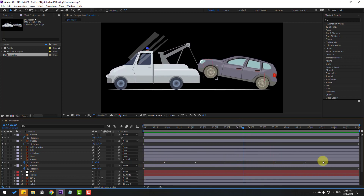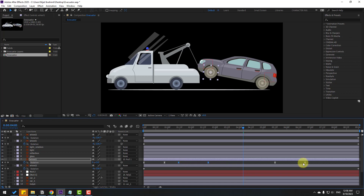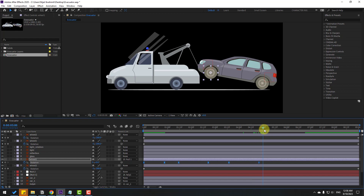Select these keyframes and move them to the left. Move these to the left as well. Select all keyframes, press Ctrl+C, go forward, and press Ctrl+V to paste.